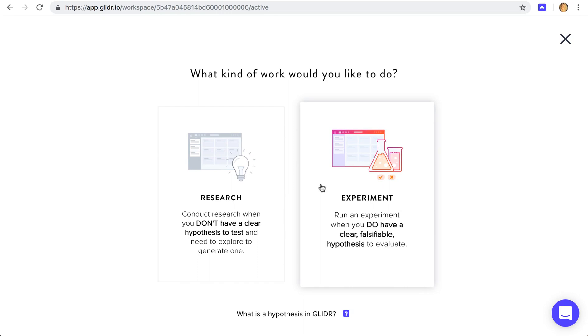Whereas an experiment is a bit more falsifiable. It's we're going to talk to 10 customers in two weeks and offer them the product or service at this price point, and we think 50% of them will buy. It's for when you have an outcome in mind and you want to see if you're right.